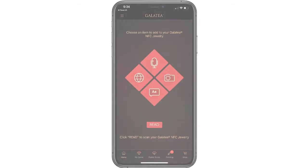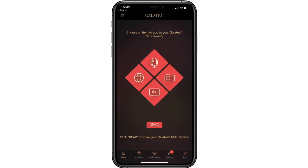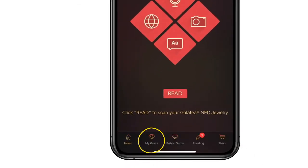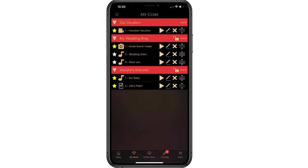To find your recordings, select My Gems. Here is where you can manage all your different products, recordings, pictures, and text saves. The yellow star indicates which items will play back when you tap your phone.